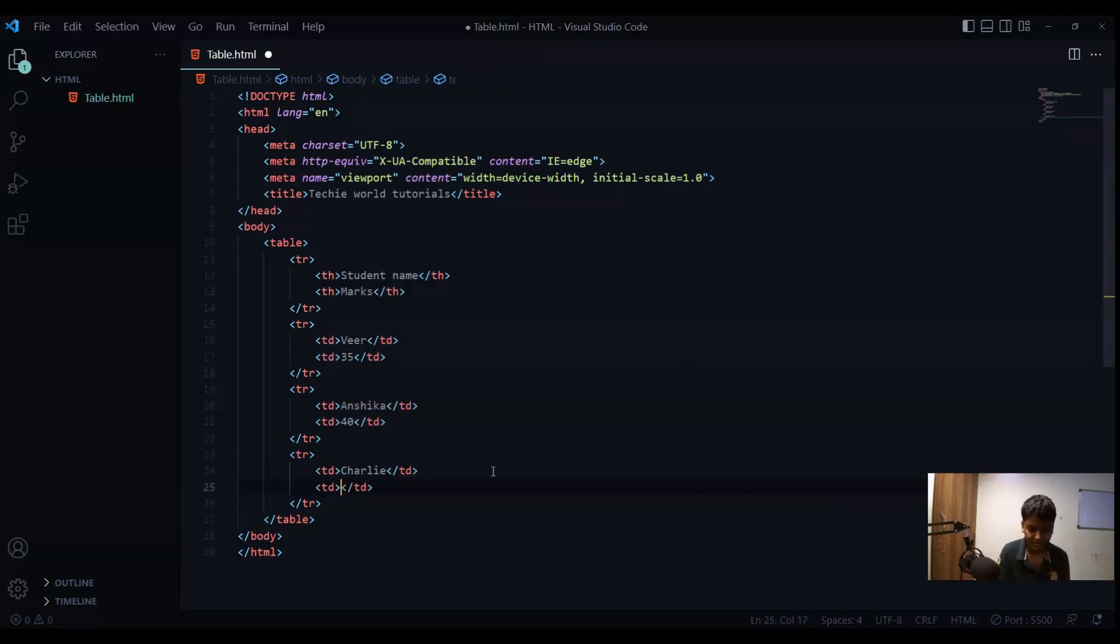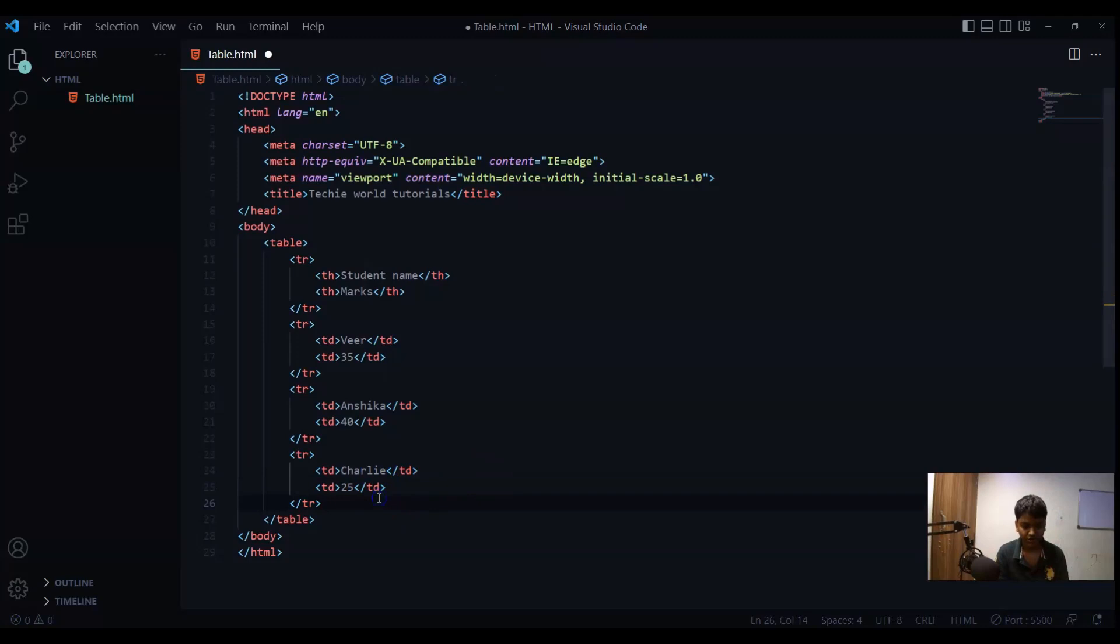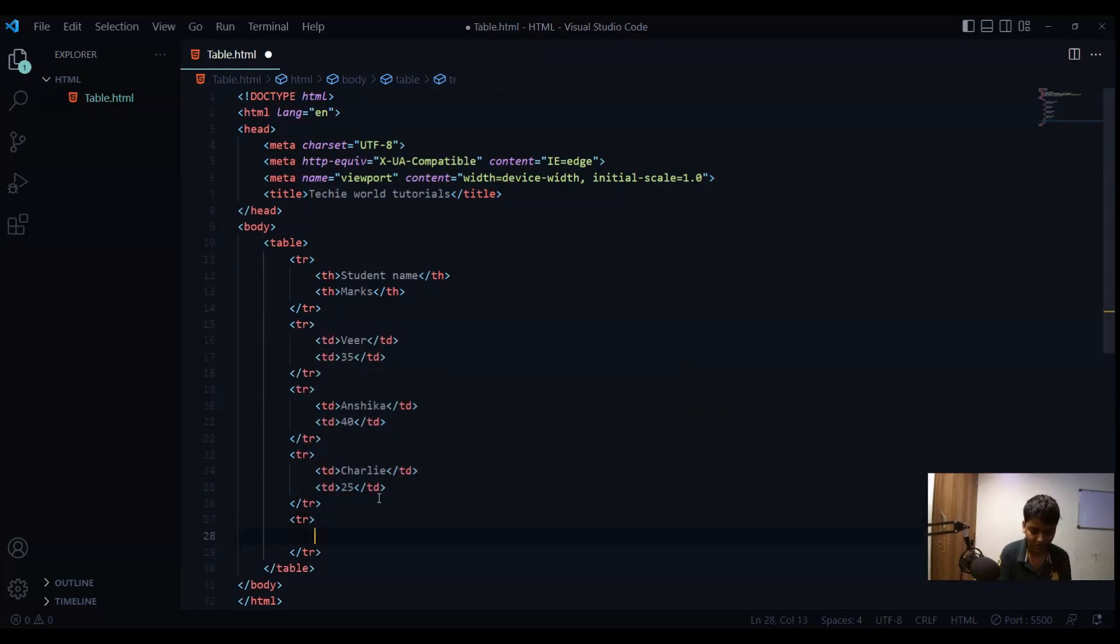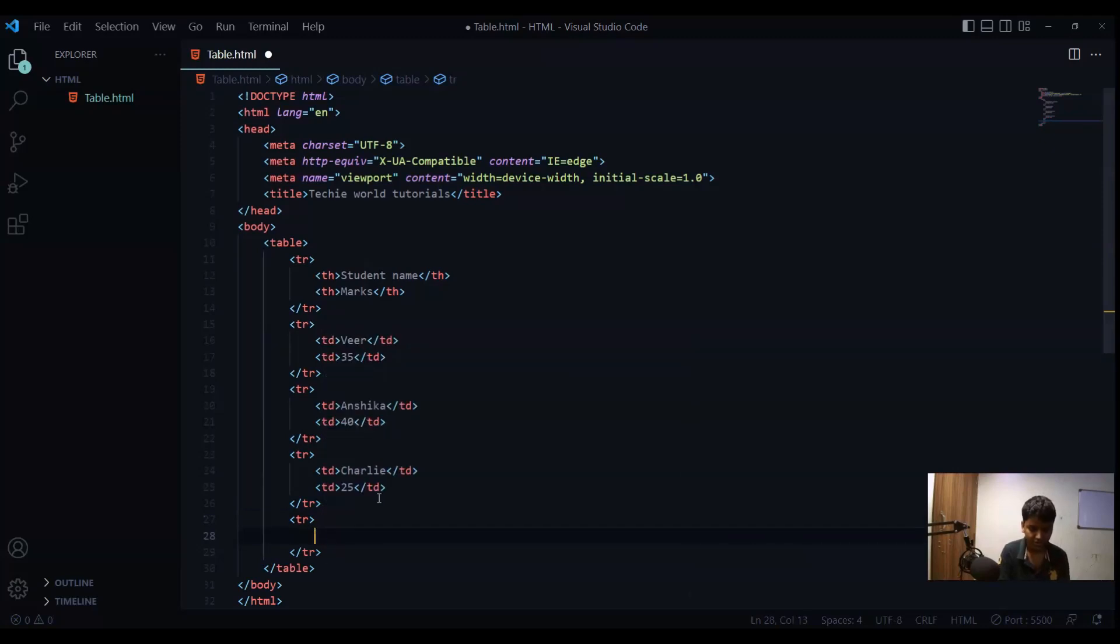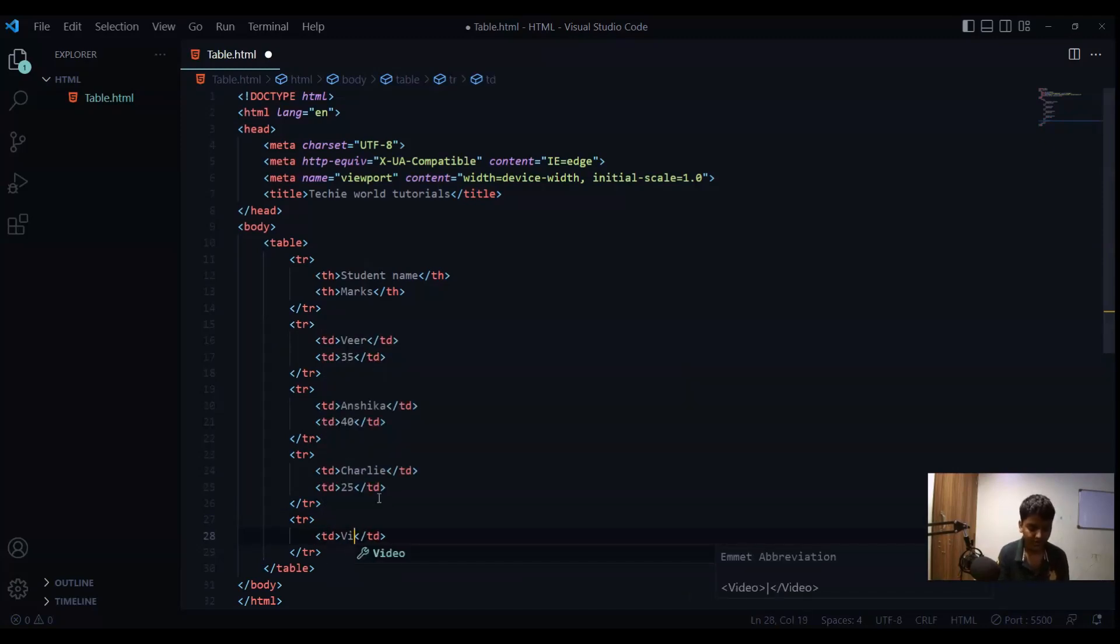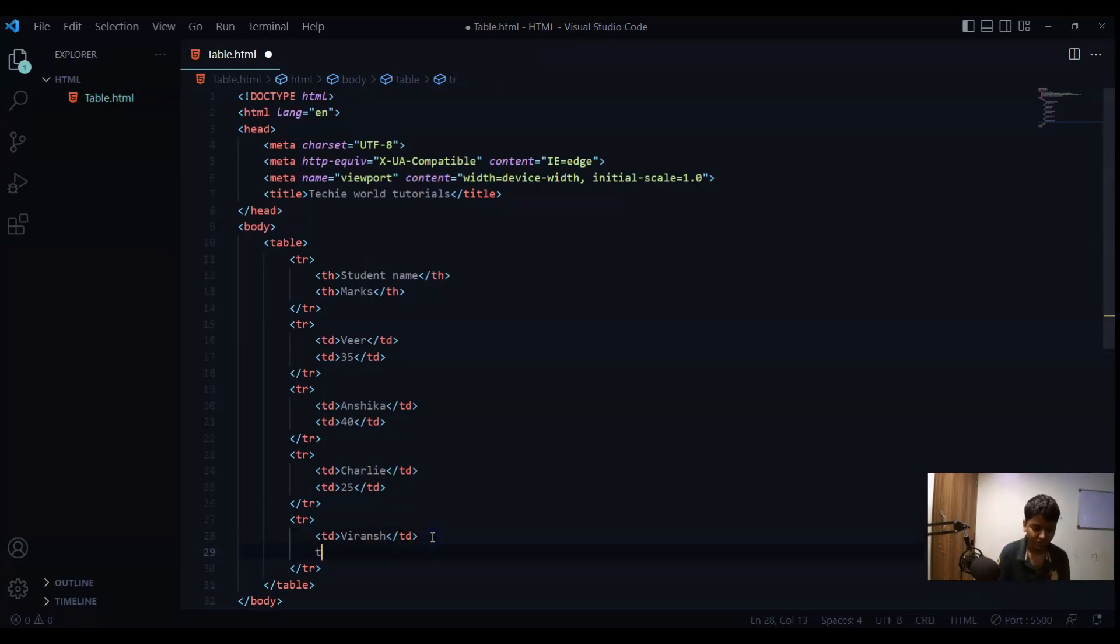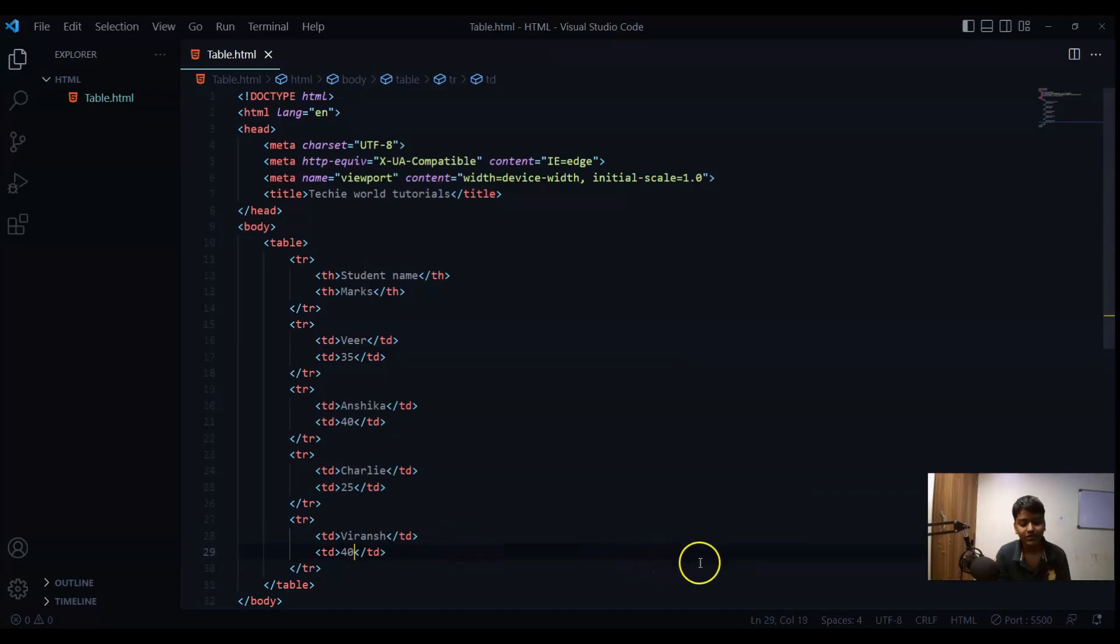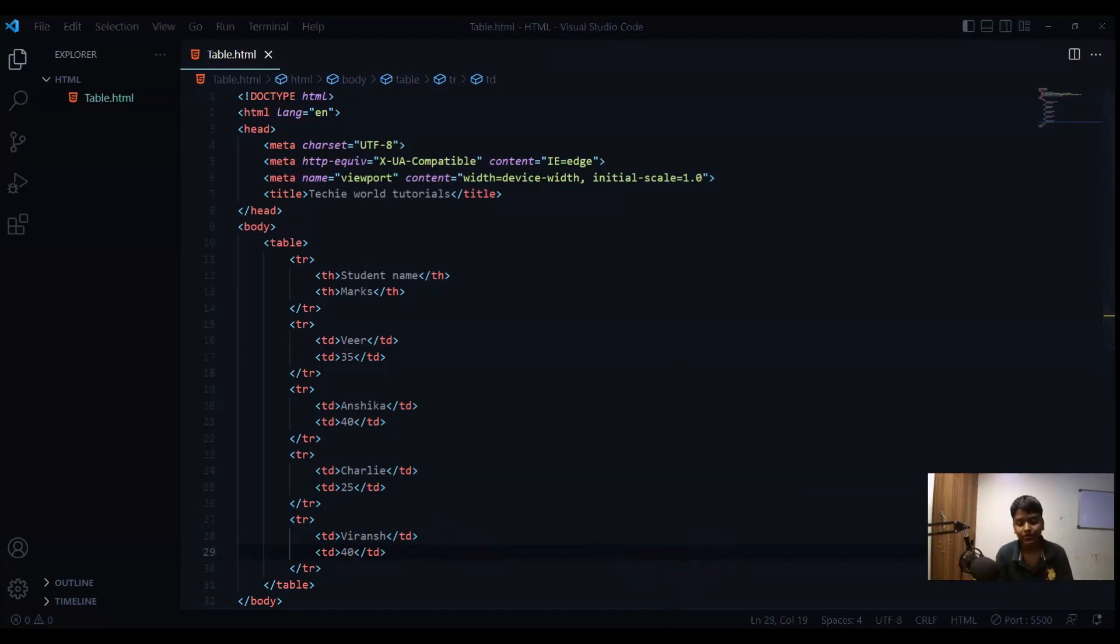One more TR and let's say one more TD and one more TD and 40. Okay now I'll save the file I'll take you to the browser and you can see I wanted something like this.